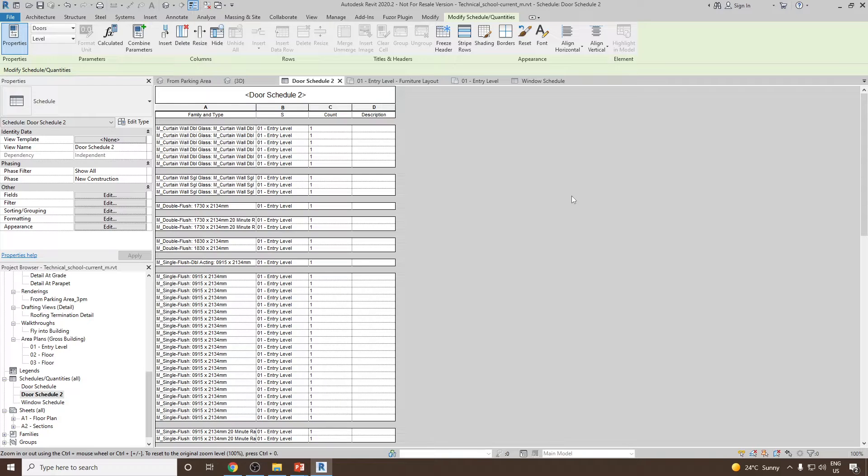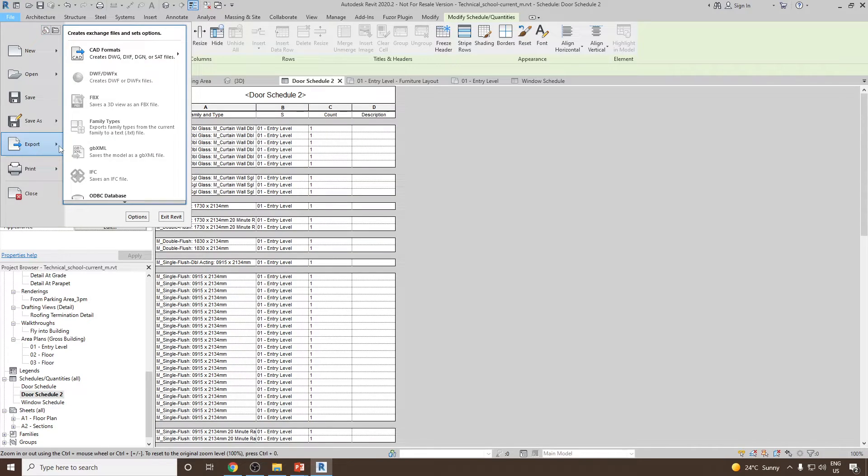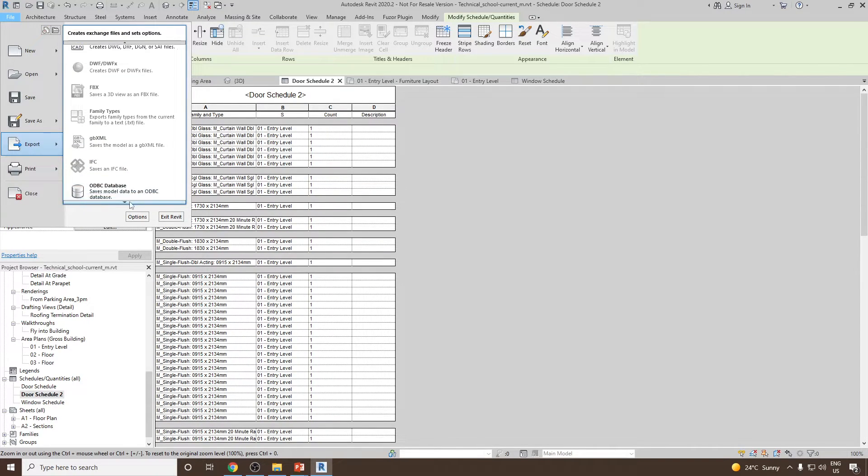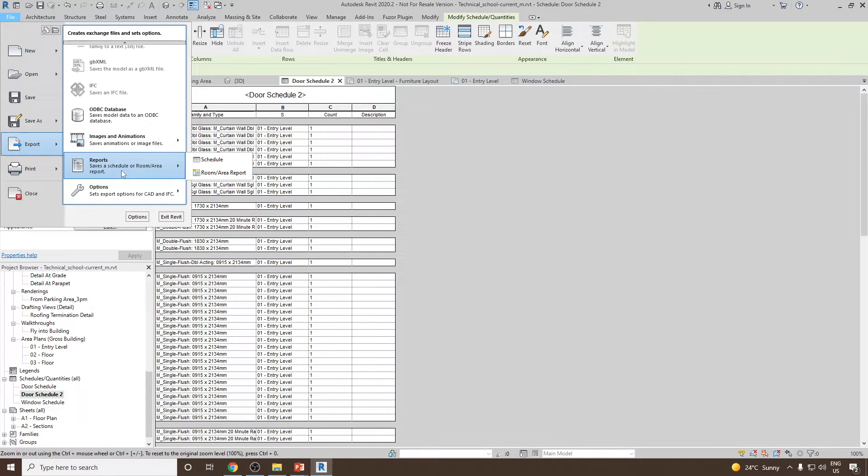For this, first of all go to File and then select Export. From Export, go down and then select Reports, and then click on Schedule.